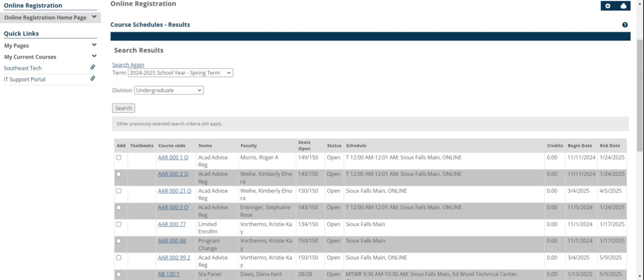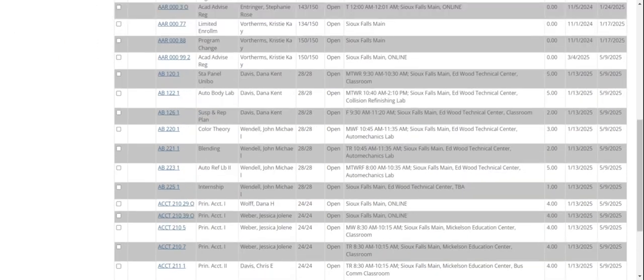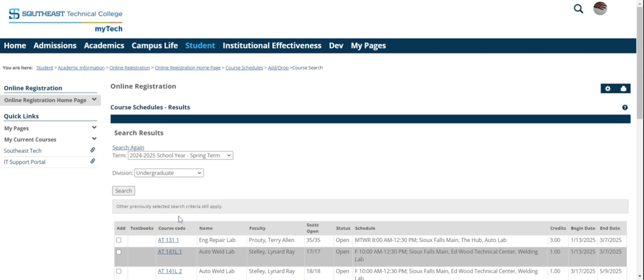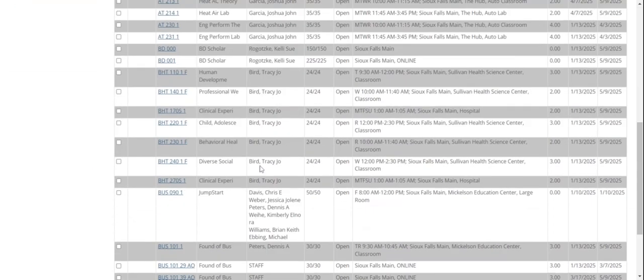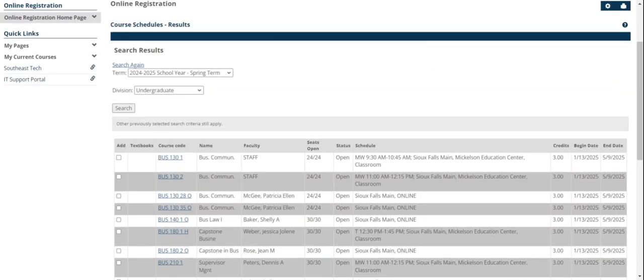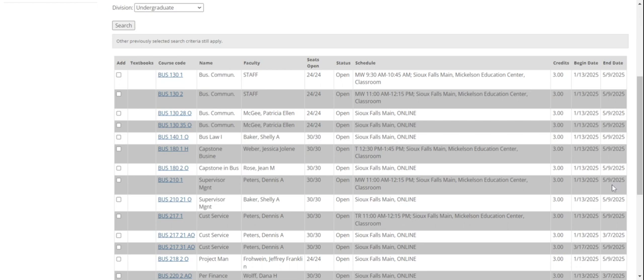I'm a business administration student. I've worked with my program advisor, and I have my list of the classes that they want me to take. The first one I need to take is a business class. I'm going to go here because there's a BU down there. But I don't see the course that I need on this screen, so I'm going to go to the next one.